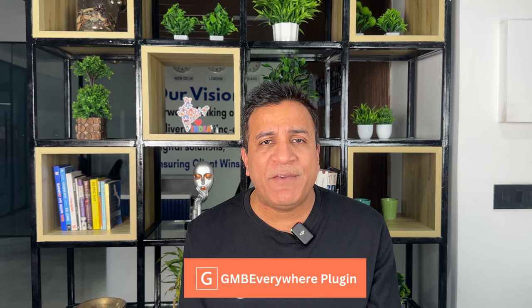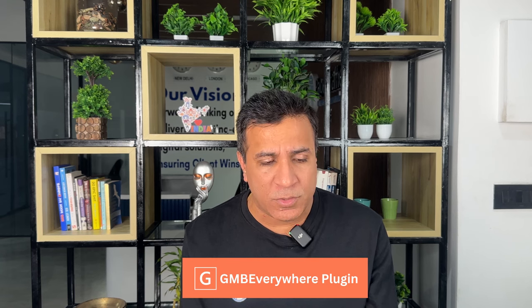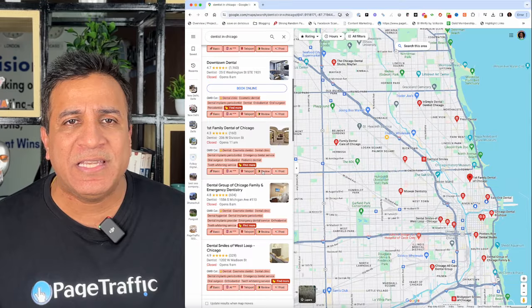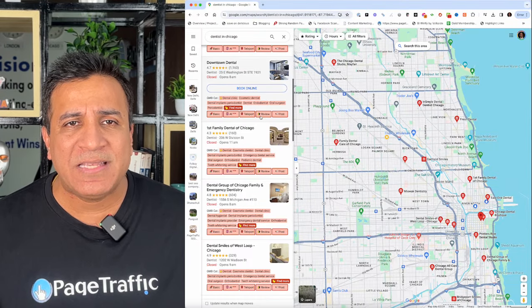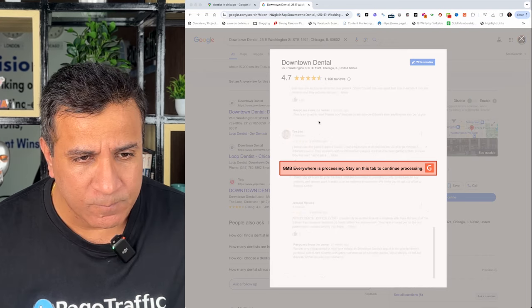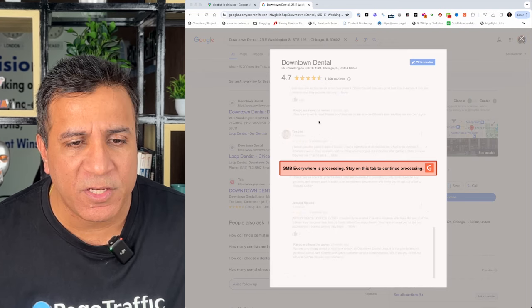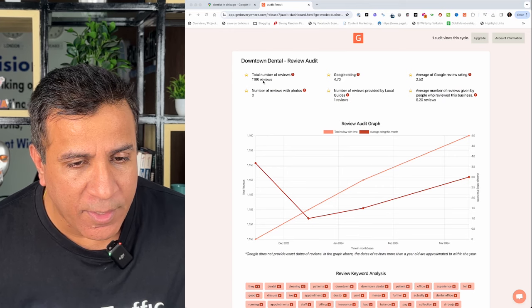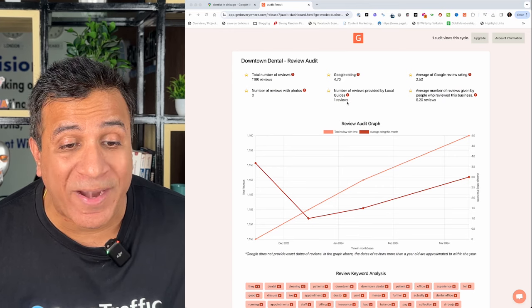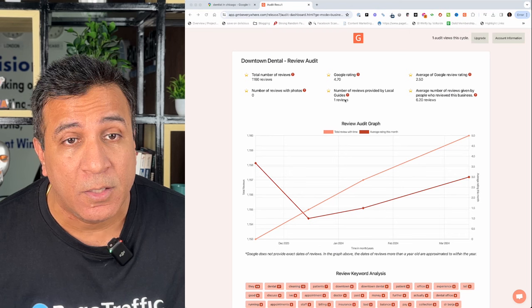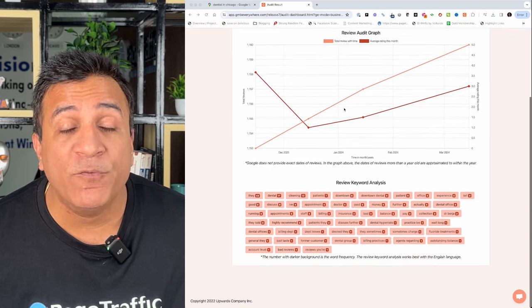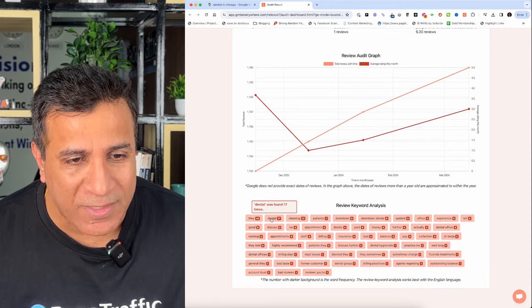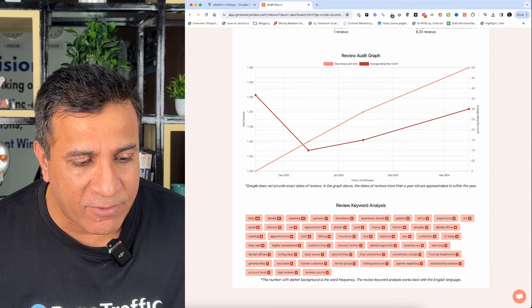Let us see how we can analyze our competitor reviews. You can use GMB Everywhere for analyzing competitor reviews. Simply go to Google, write the service of your niche and open it. You will see categories below the business. Click review and it will show you a proper review audit. GMB Everywhere is going to process. For example, you can see total number of reviews, number of Google ratings, number of reviews provided by local guides, so you know if this ranking is being affected or influenced by Google local guides. You can also see the review keyword analysis, what keywords they have used, and everything you can use from here.